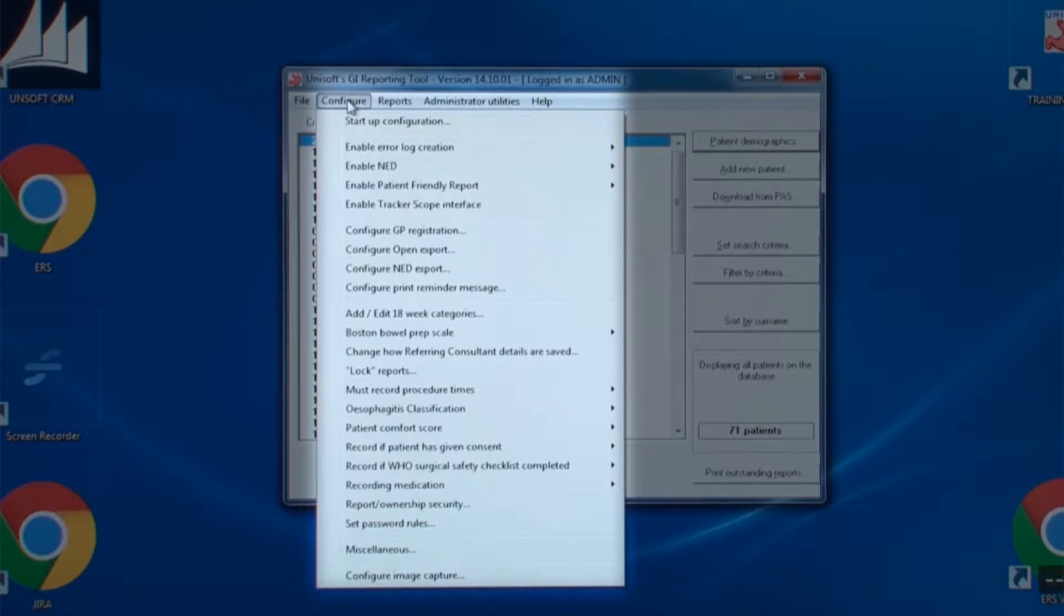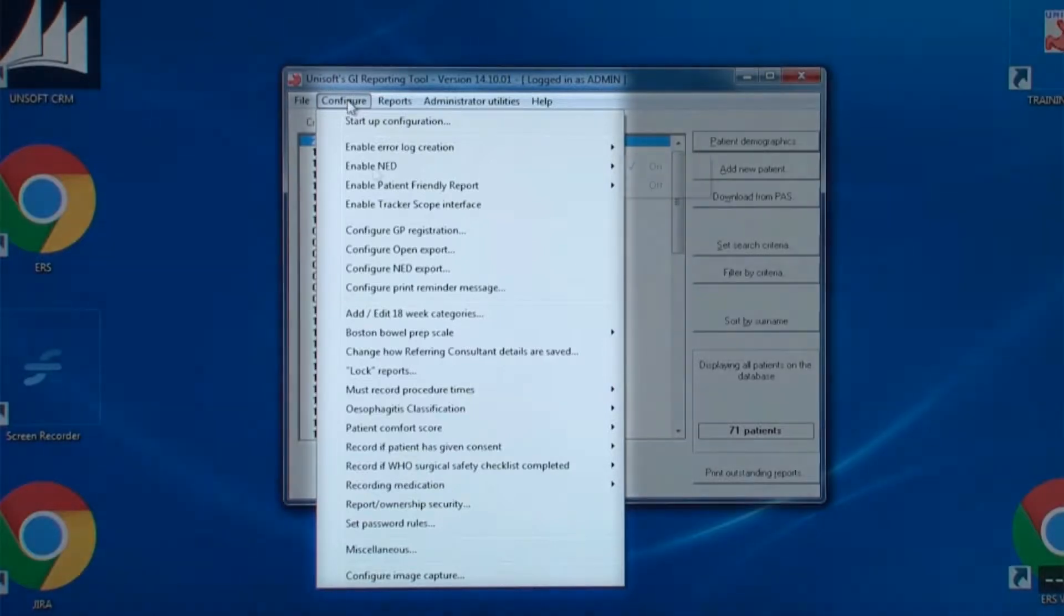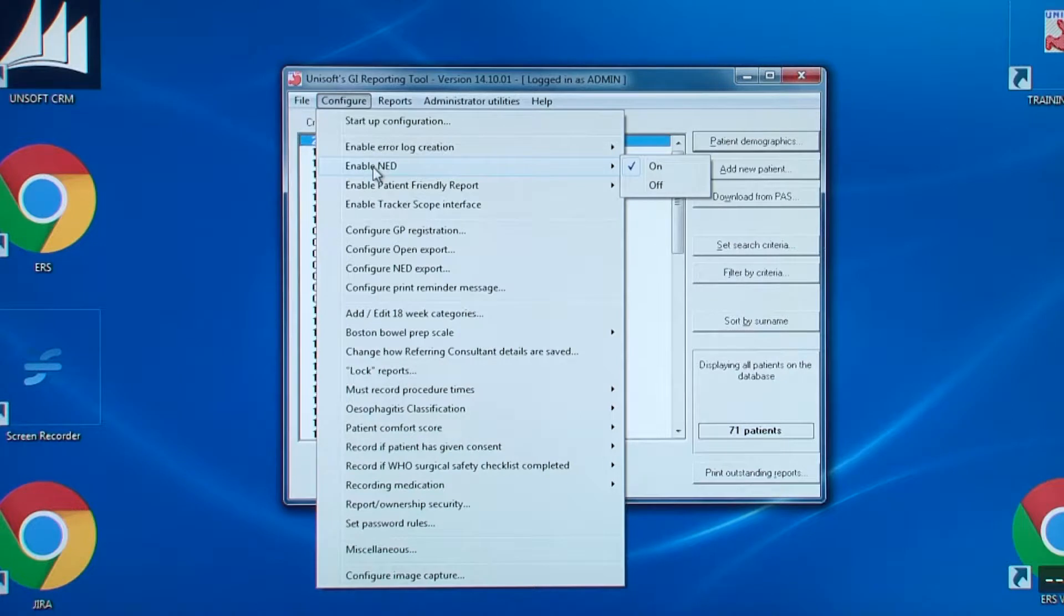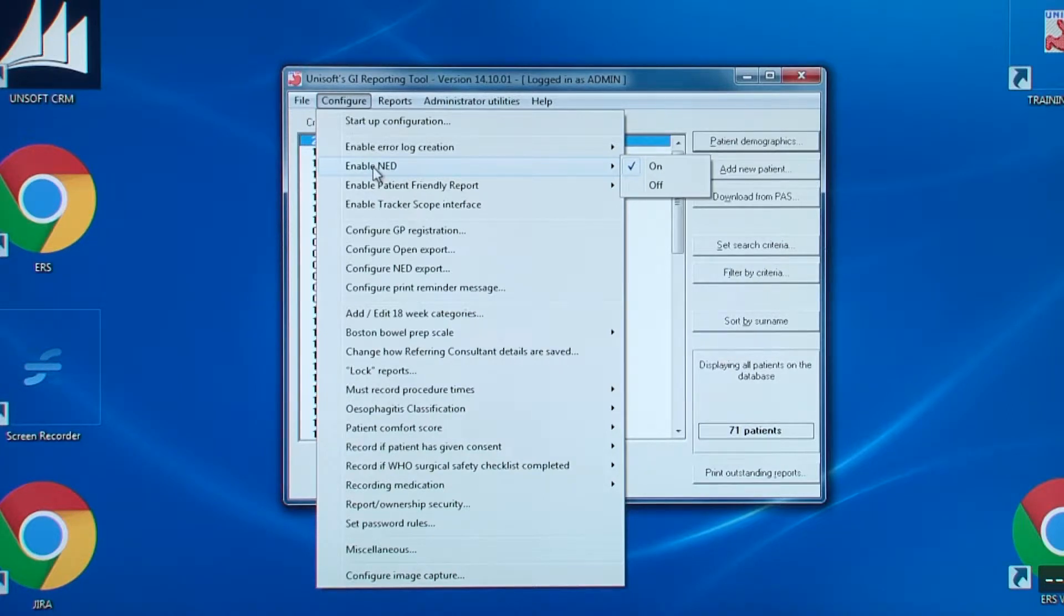You can see in the first two sections how different functions can be enabled and configured. Then there are a series of options that change how the software operates and which options need to be switched on. UNISOFT will have taken admin through these various options when the software was first installed.